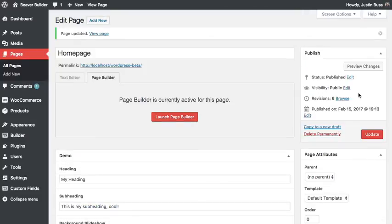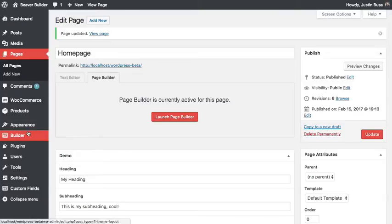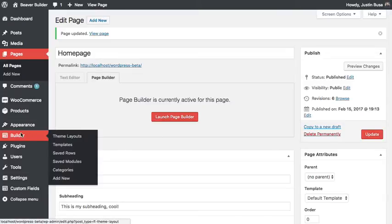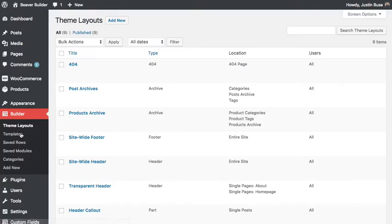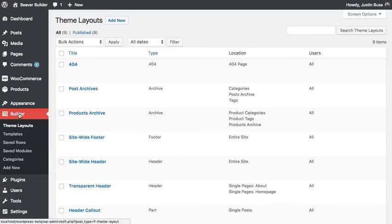So now the real fun begins when we get into field connections with Advanced Custom Fields. To do that, I'm going to go over to the builder admin page and go to my theme layouts.